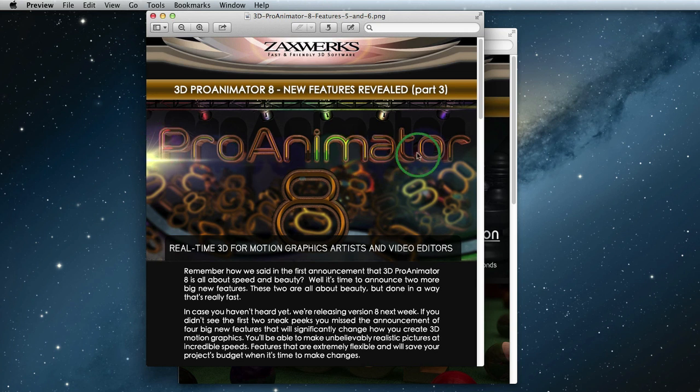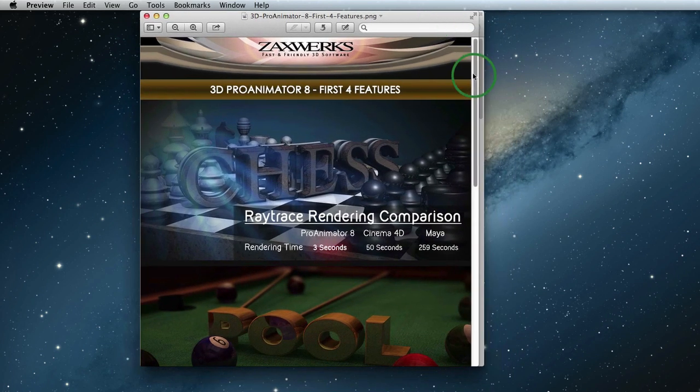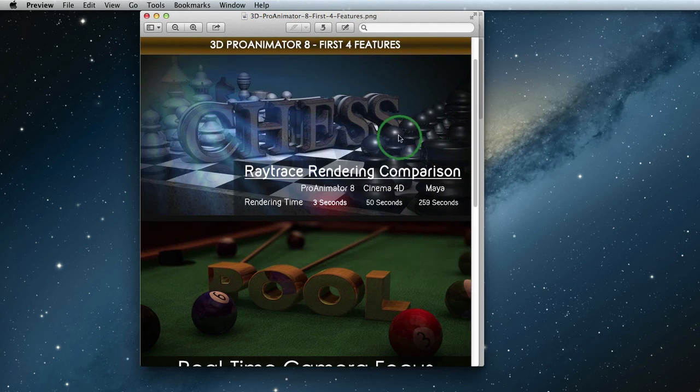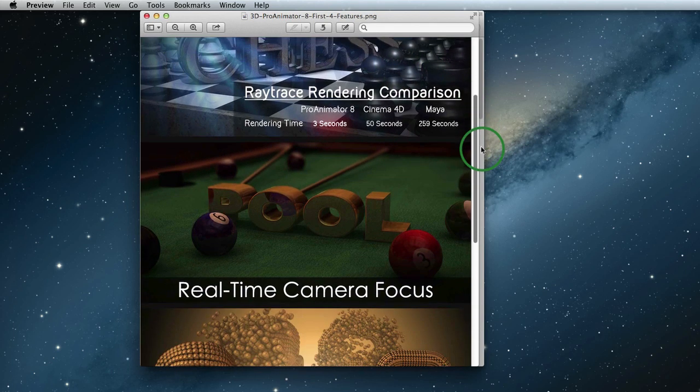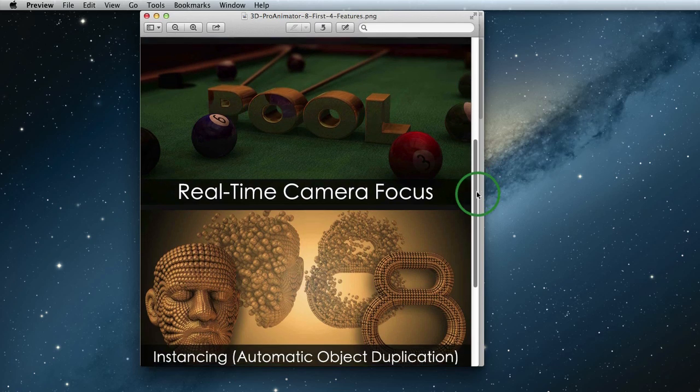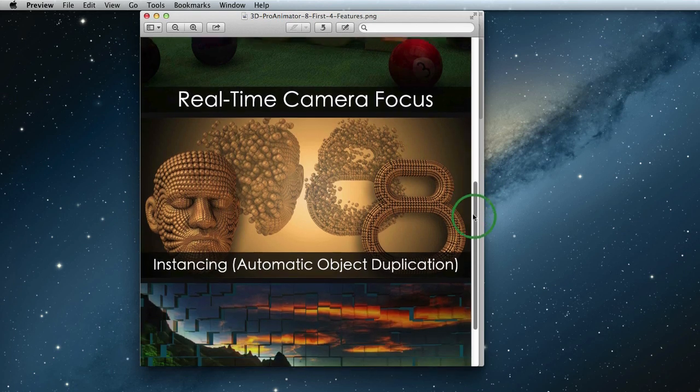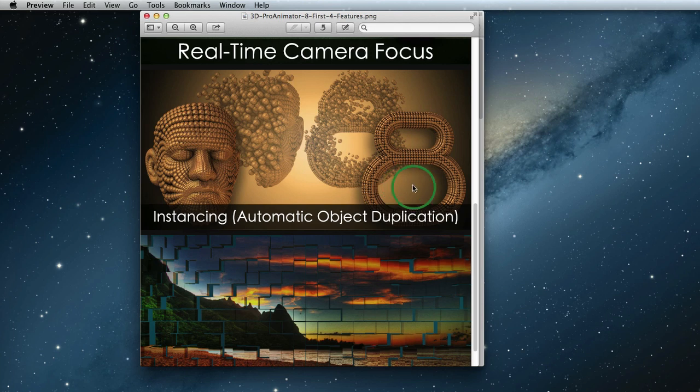Alright, so we have already talked about our first four big new features. And here they are. These are our new reactor rendering system that is real-time for GPU rendering and near real-time for ray trace rendering, so fast. Our camera focus feature and how depth blur can make your images look extremely real.